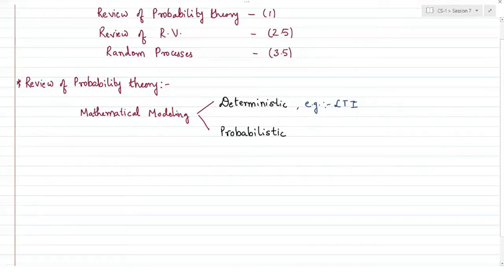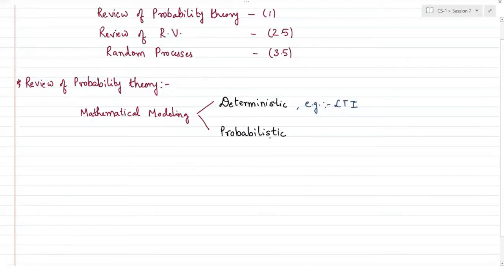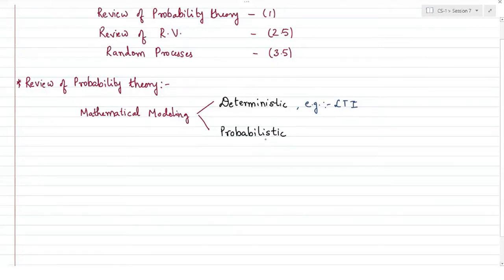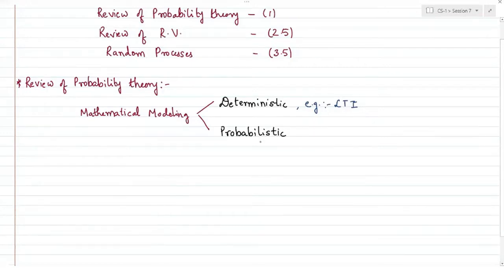Probabilistic models are needed for the design of systems that are reliable in performance, efficient in computational terms, and cost effective to implement — especially in digital communication systems required to provide practically error-free communication across a wireless channel. In CS2, we will be very intensively using probabilistic theorems to detect or demodulate the signal at the receiver in a digital communication system.